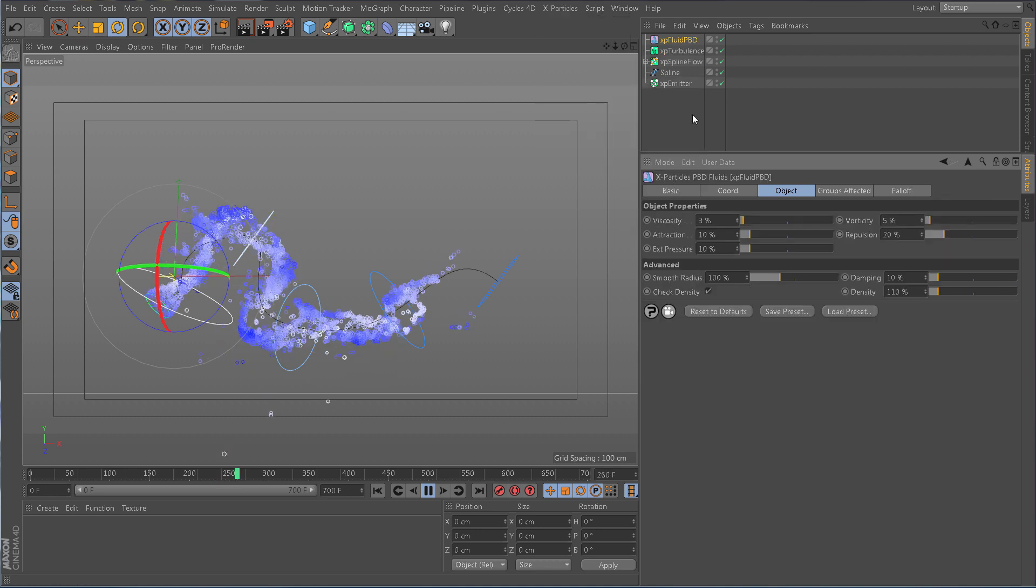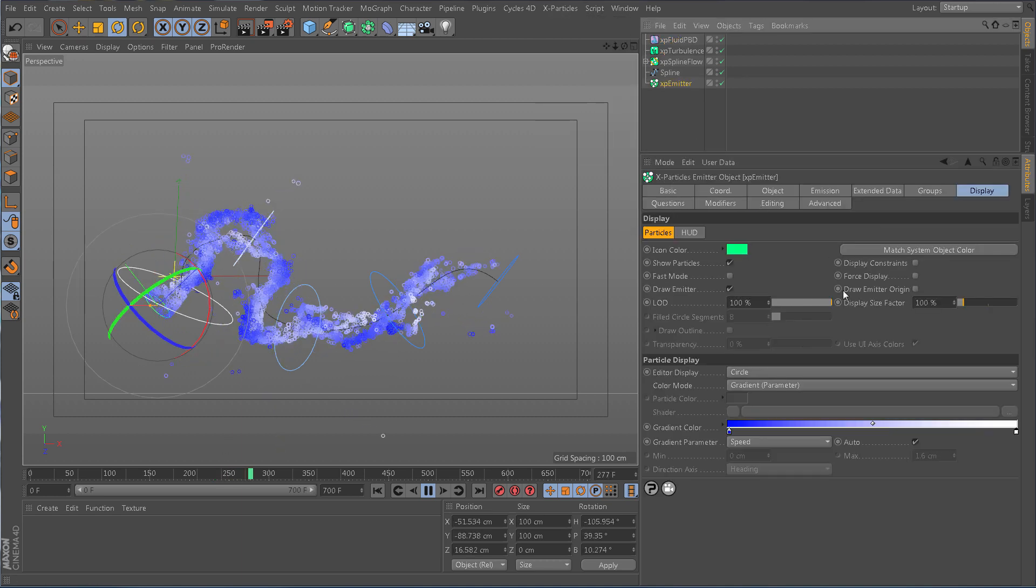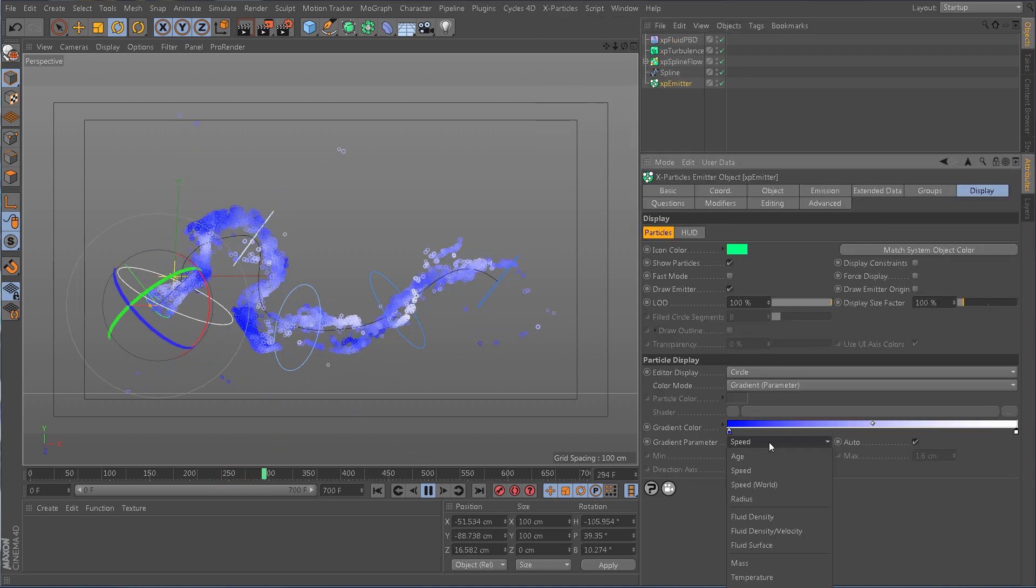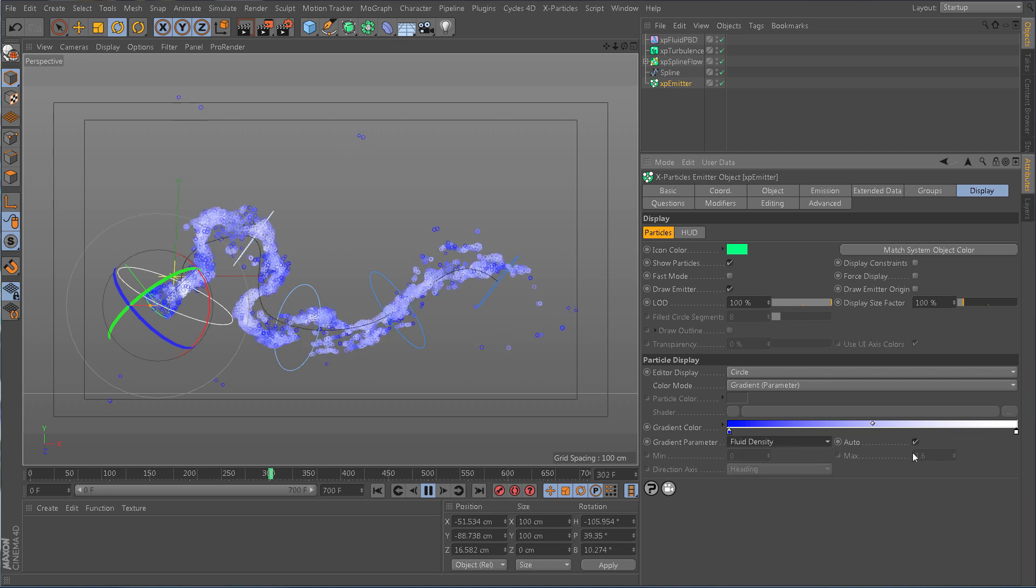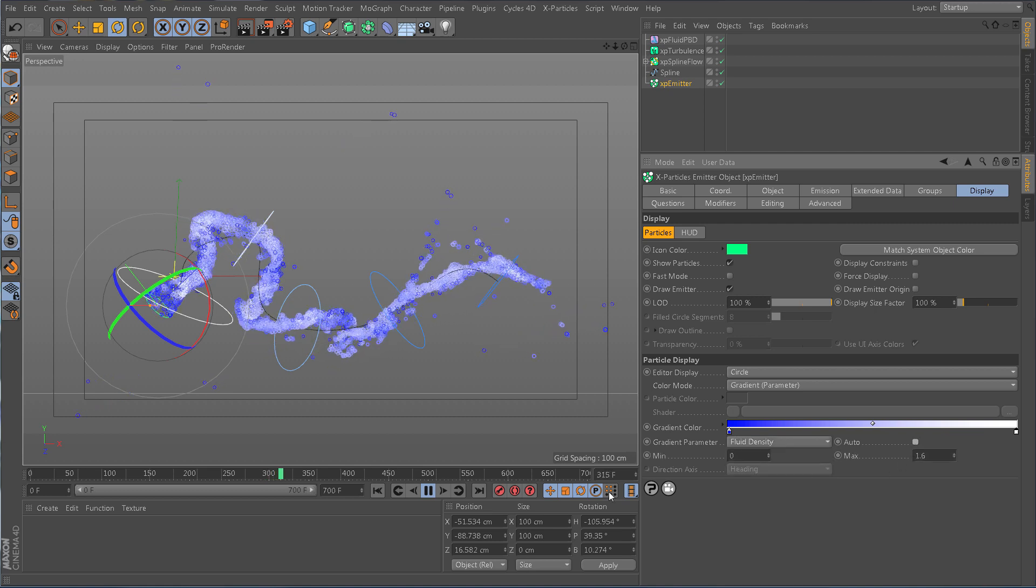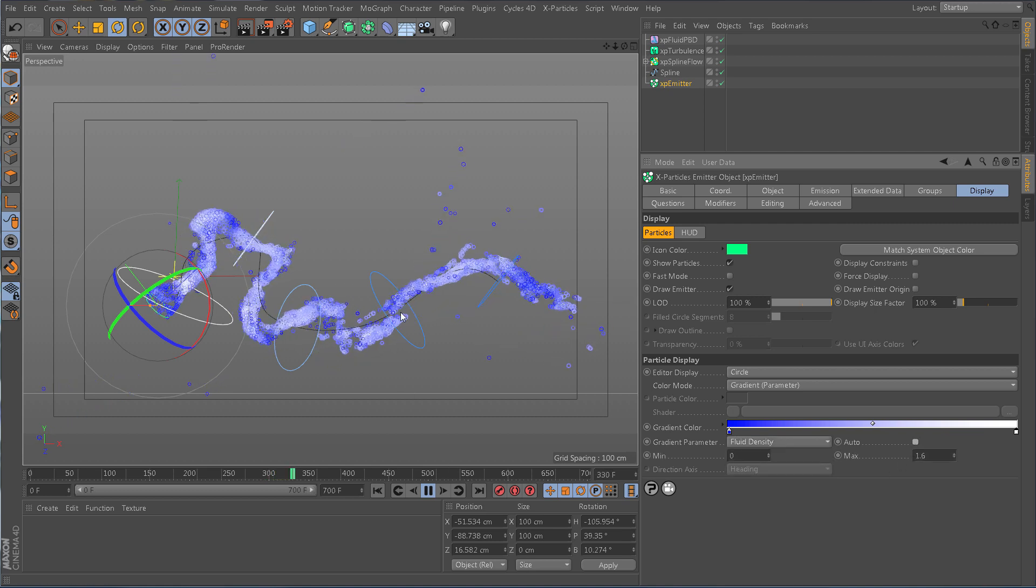Splineflow also works with X-Particles fluids, helping you quickly create amazingly realistic fluid simulations.